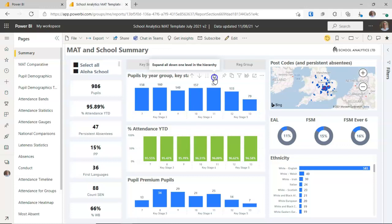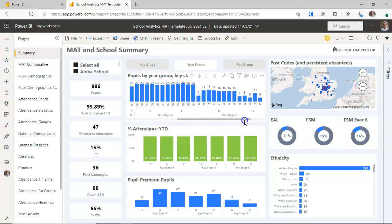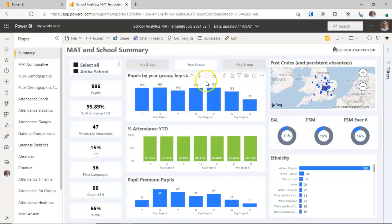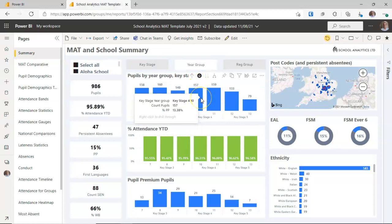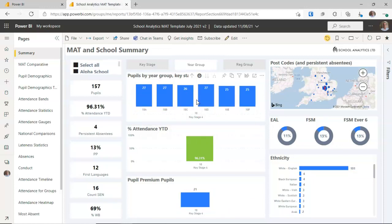If you click the drill down button again, you go down to the registration group level — every registration group listed out, though it involves some scrolling. Instead, you can use drill down mode: click the button to turn on drill down mode for the graph, then click on a specific year group such as year 10, and it drills down just into that year group. Now you can see the registration groups for just year 10 without a crowded display.